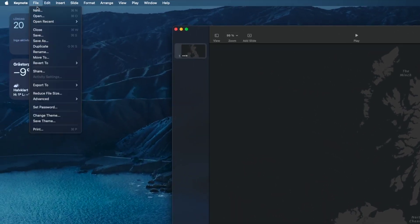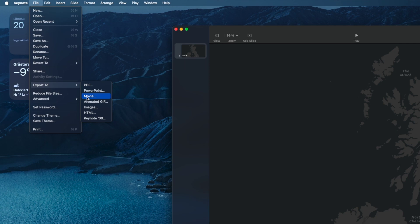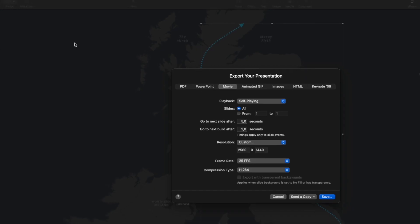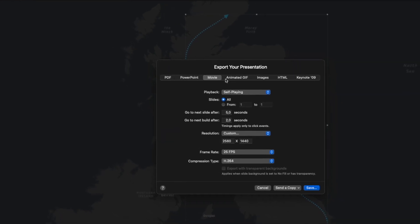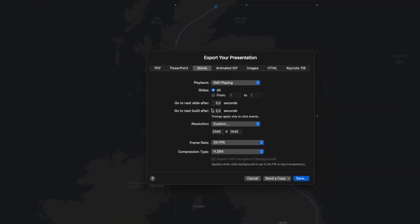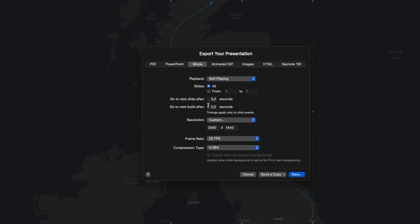And to save it we head up to file, export, and movie. You don't have to change any settings here really, but I like to add some extra resolution, at least 4000 in width, so that you can get the quality in the video. Then just choose save and save it to your hard drive.